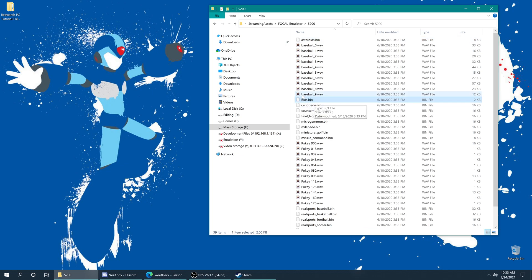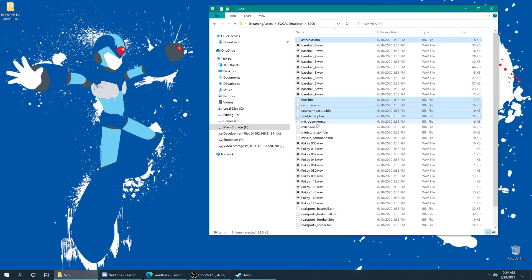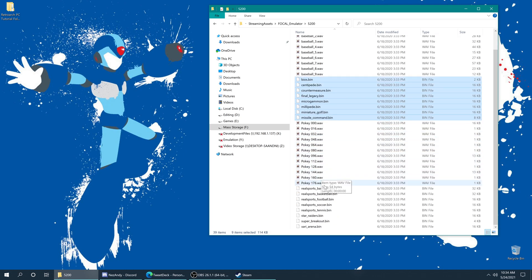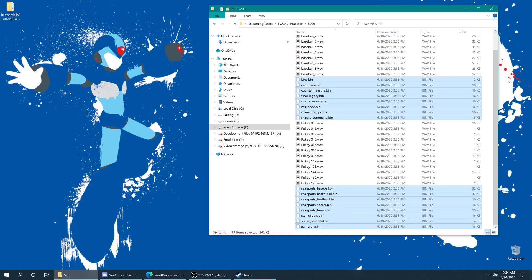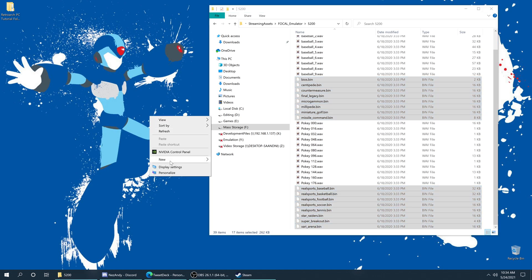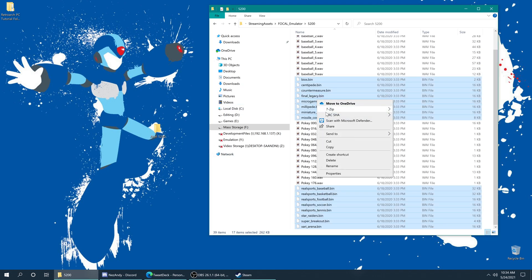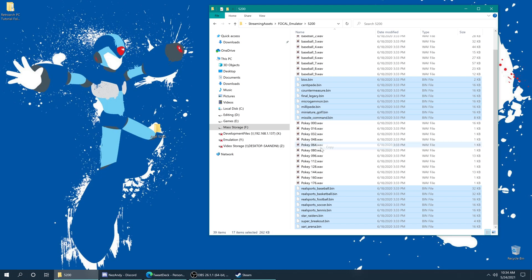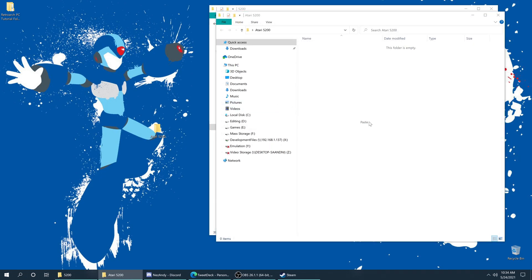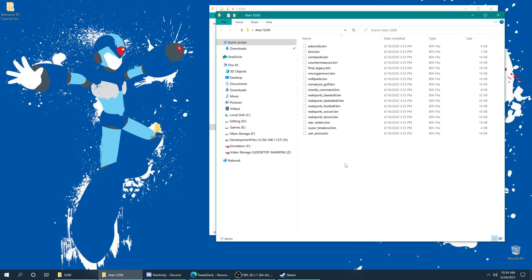So what we're going to do is just copy everything Atari 5200 related out of this folder into a new folder on the desktop. These Atari 5200 games are going to work in most emulators by default even though they have a bin extension instead of an a52 extension, that's fine, they still work.